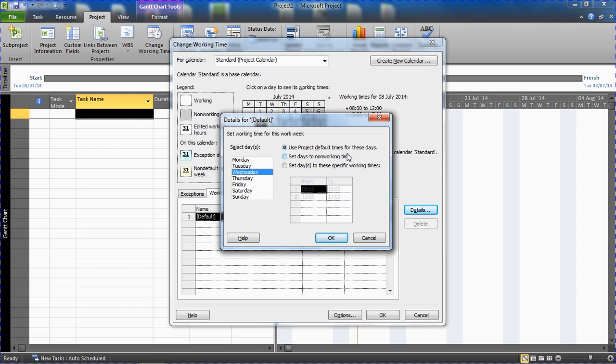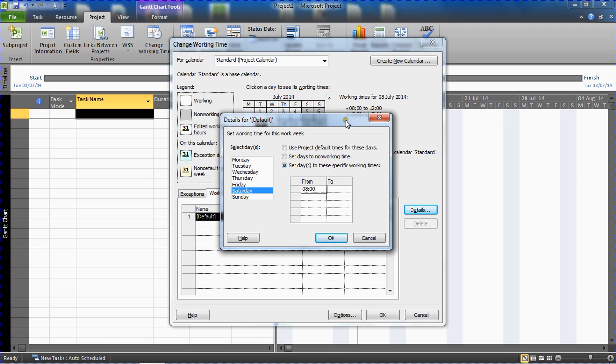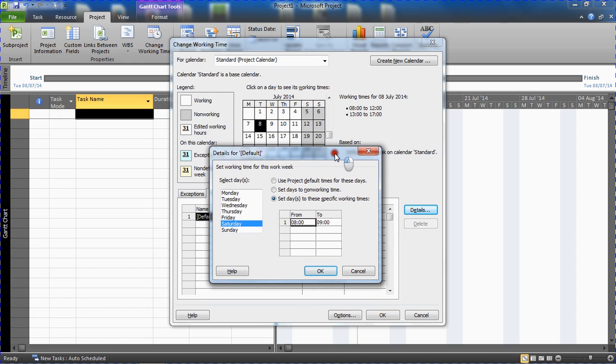As an example let's say that Saturday is a working day for us. So I'll click on Saturday. I'll then make a change to the right hand side. I'll set the days to the specific working times and I'm going to type in those working times. So I'm going to make them match the current times of the other days. So I can see is eight to twelve and then a one to five.